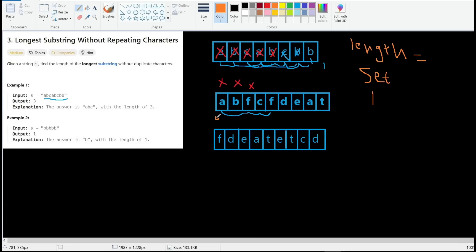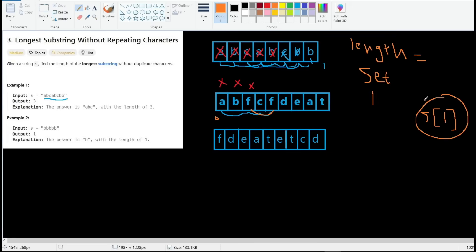`l` starts at zero. When we hit a duplicate, we read the element at index `l` (i.e., `s[l]`) and remove it from the set — in a set, we can remove an element by its value in O(1). Then we increment `l` by one and check if the duplicate character still exists in the set. If yes, we increment `l` again and remove the next element. We keep doing this until the character no longer exists in the set, and then we can continue scanning the rest of our characters.